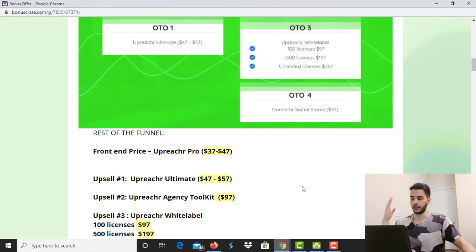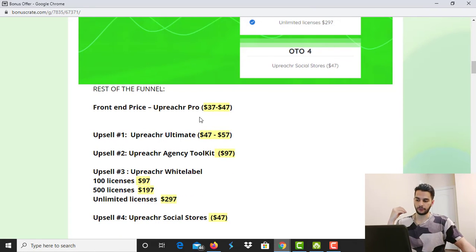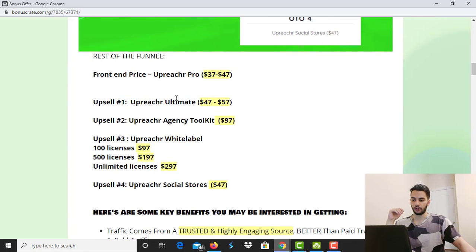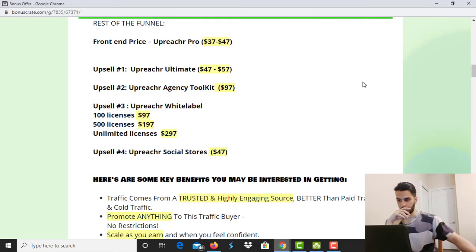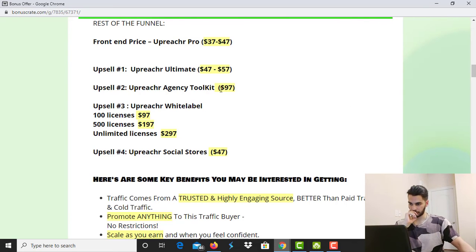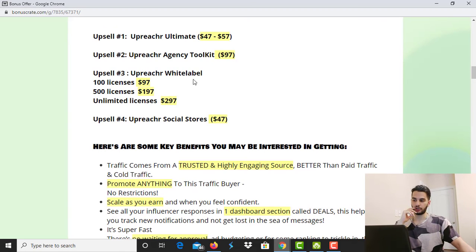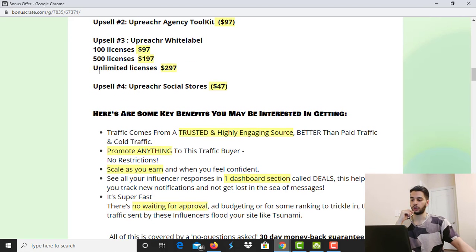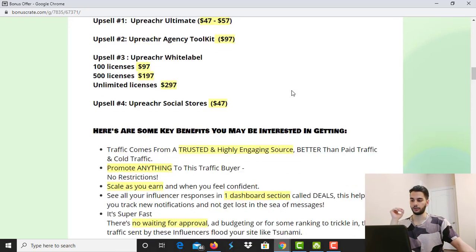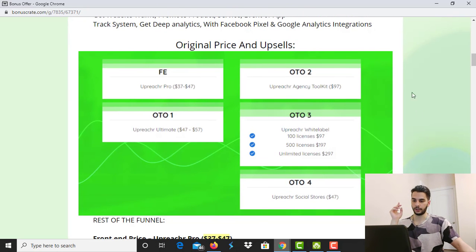Now let's get into the price of this software. The front-end price is between $37 to $47. The first upsell is Outreacher Ultimate at $47 downsell and $57 upsell. The second upsell is Outreacher Agency Toolkit at $97. The third upsell is Outreacher White Labeled — $97 for 100 licenses, $197 for 500 licenses, and $297 for unlimited licenses. The fourth upsell is Outreacher Social Stores at $47.